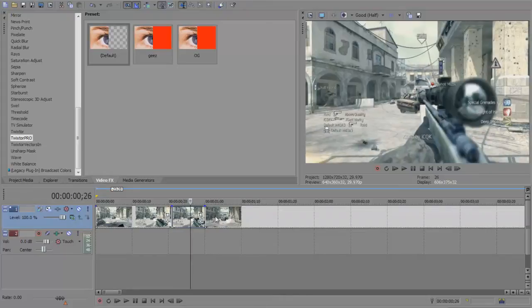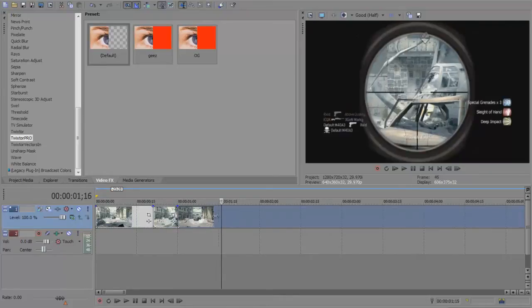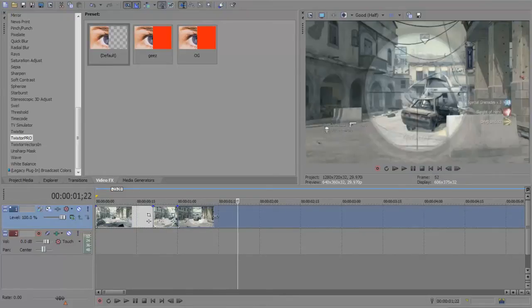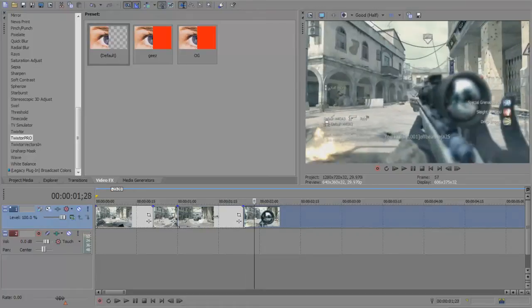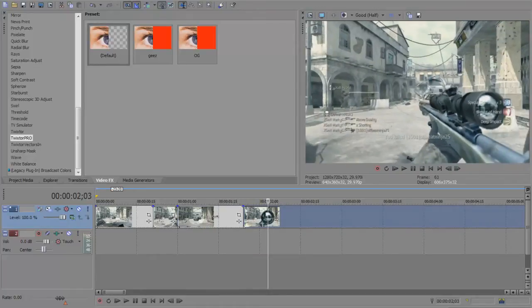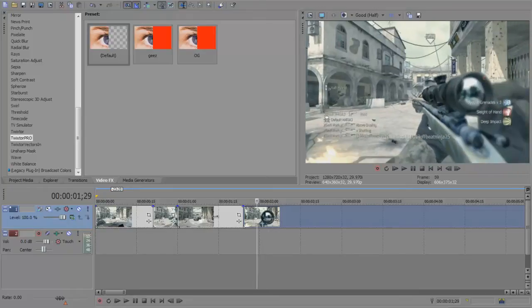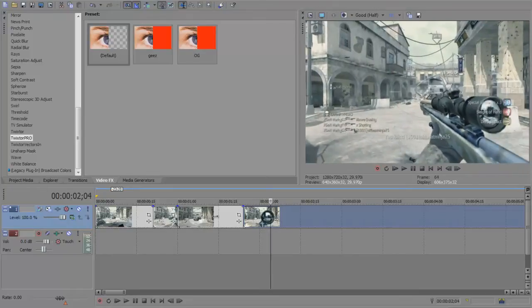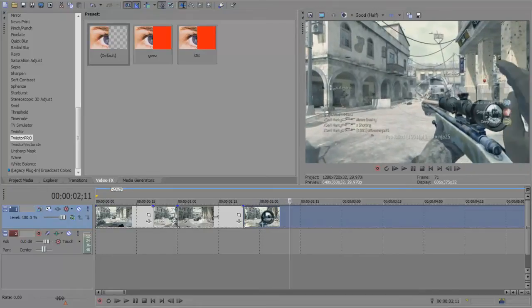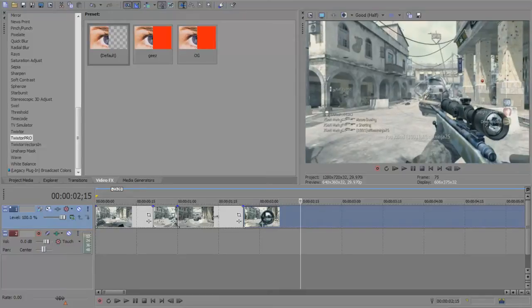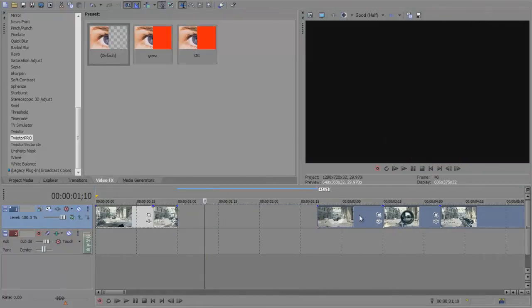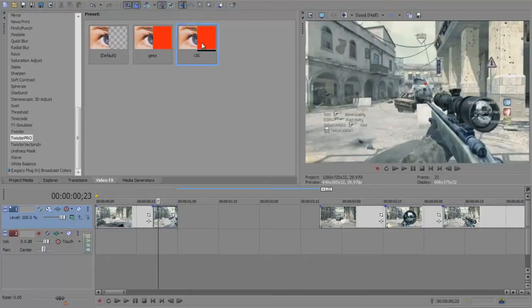I'm also going to do another one here. Add that there. We're going to shift-drag these along.